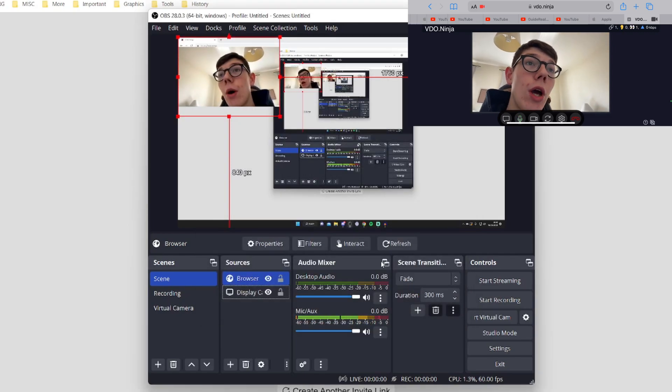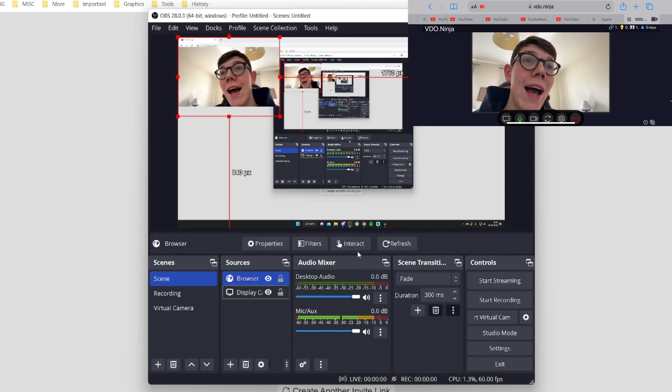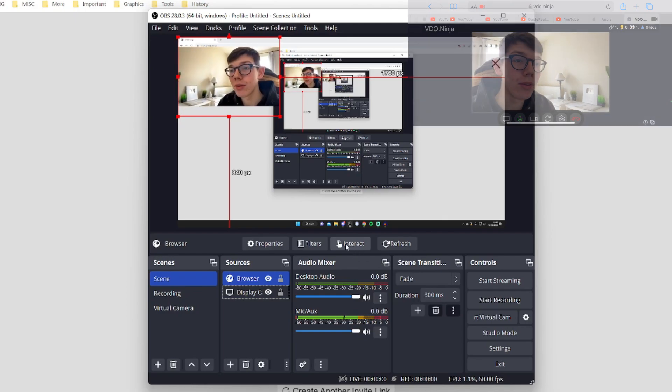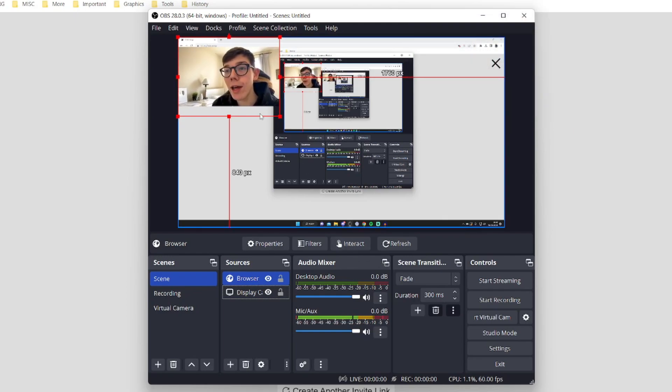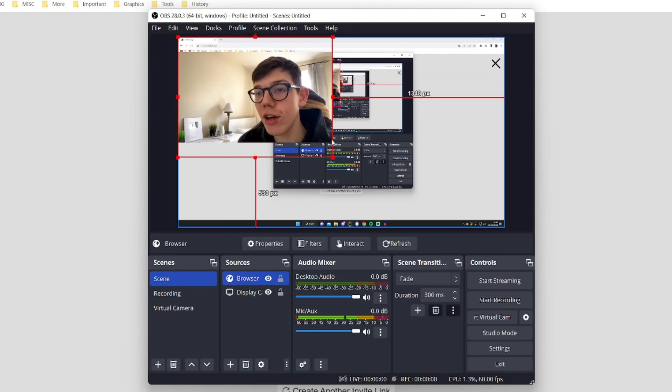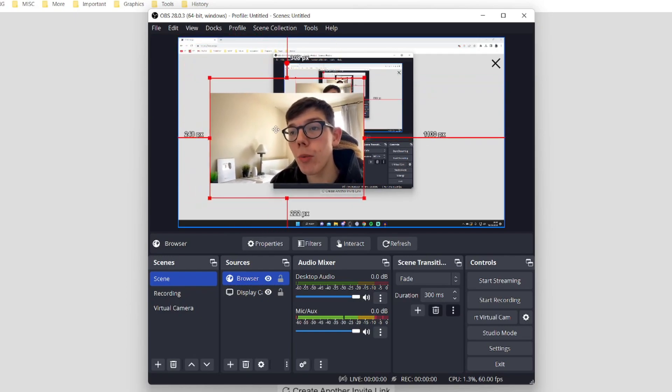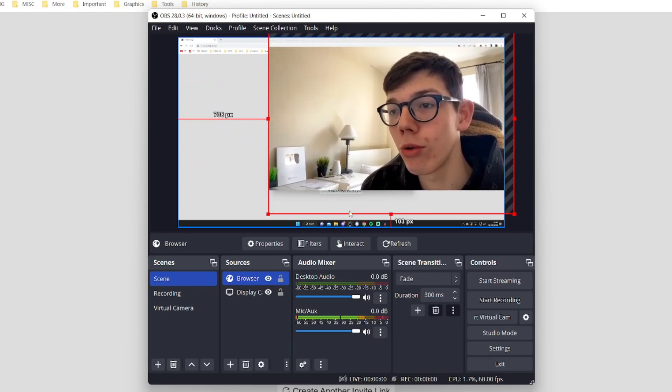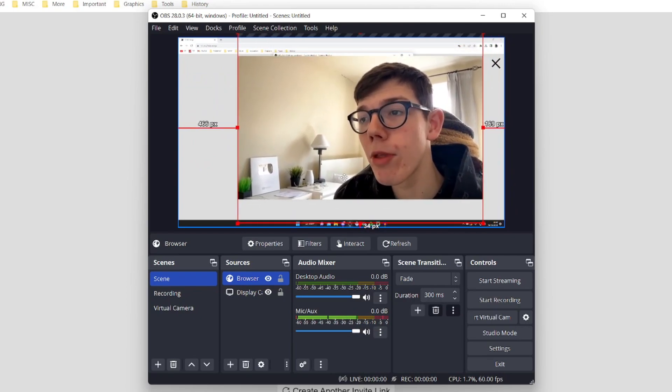Then give it a moment for it to load the footage. And here we are. As you can see, we can see my camera here. And honestly, it's really smooth as well. And then what you can do is adjust the size of it and put it wherever you'd like.